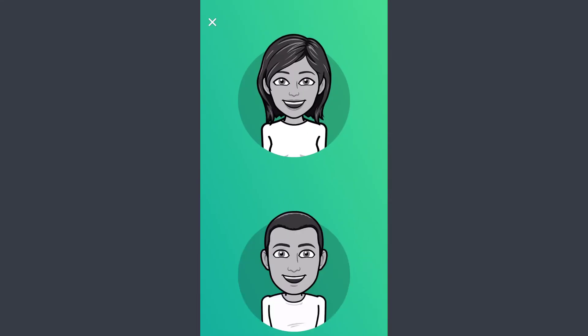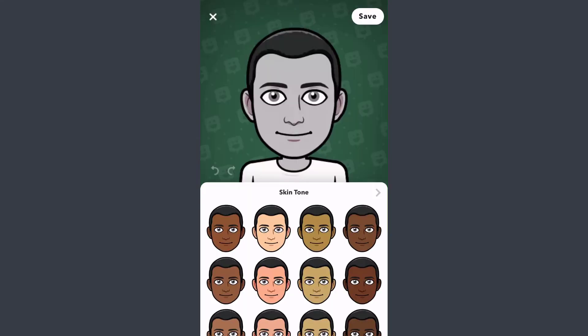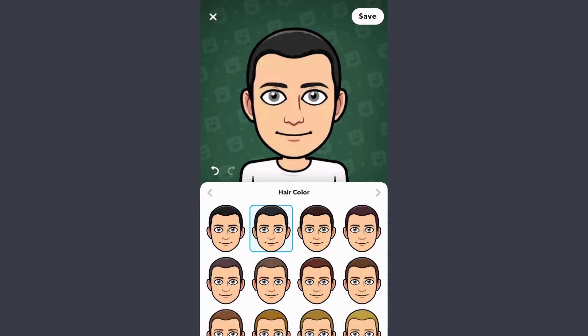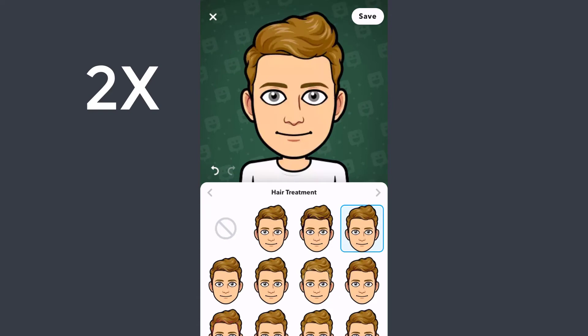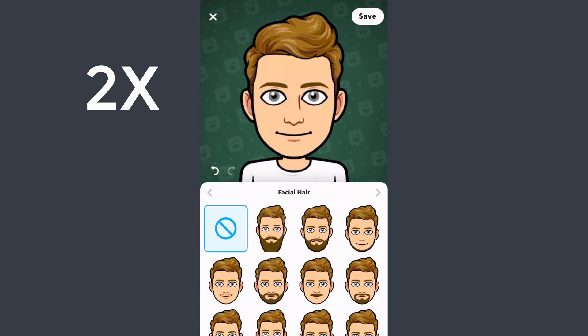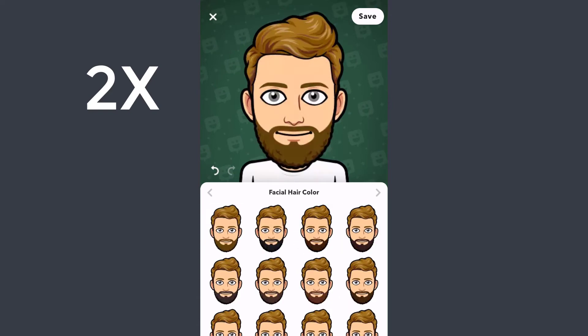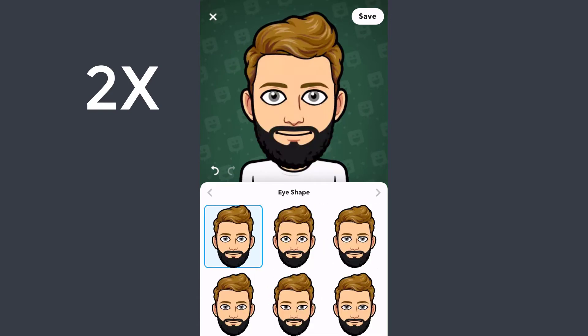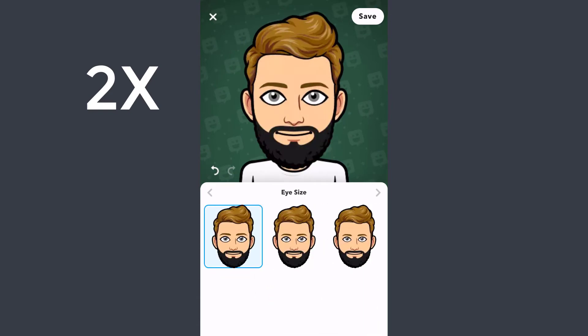Choose your gender, and now you can start adjusting your Bitmoji. For example, you can select skin tone, hair color, hairstyle, and hair treatment. Then you can go to facial hair and choose your facial hair color, eye shape, eye size.